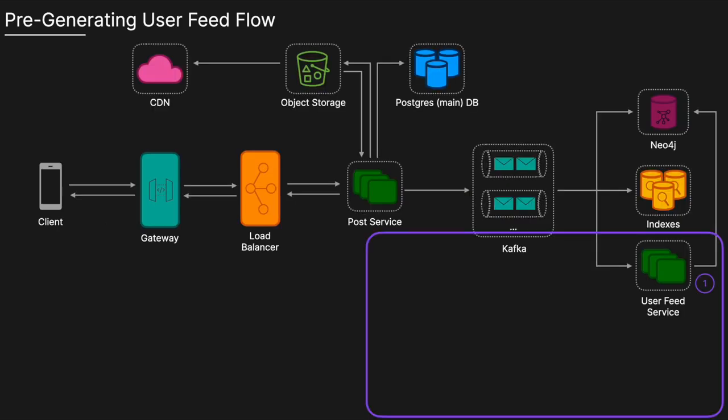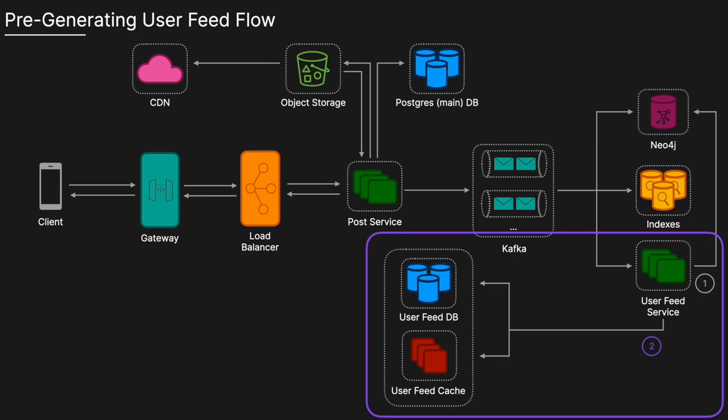Continuing from the media upload flow, the user feed service has received a new post. It fetches the list of followers from the Neo4j graph database and then updates the feeds. It updates the user feed cache and the user feed database for each follower of the user that posted with this new post. This is the push part of the hybrid approach whereby for non-celebrities, when they post, the feeds of their followers are updated. Now we're going to look at requesting a user feed flow where we'll see the pull part of the hybrid approach.